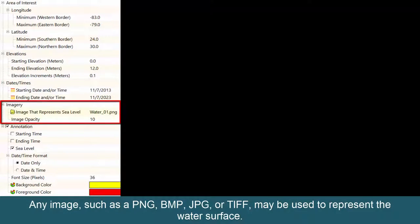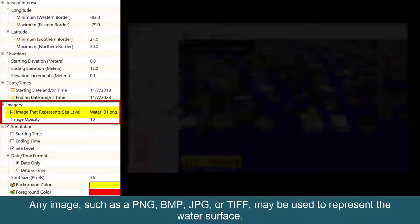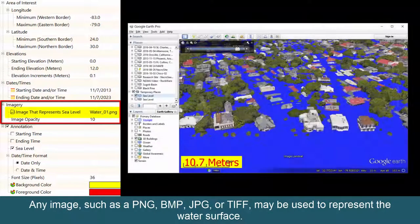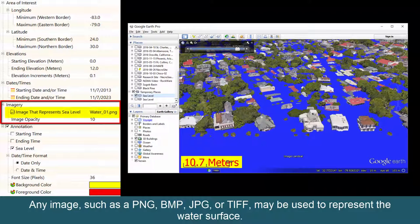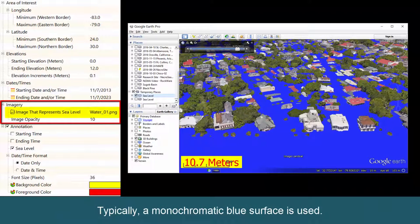Any image, such as a PNG, BMP, JPEG, or TIFF, may be used to represent the water's surface. Typically, a monochromatic blue surface is used.